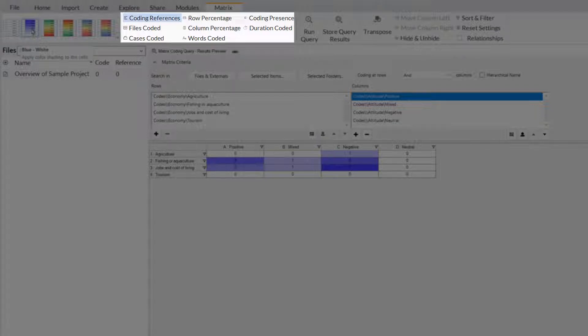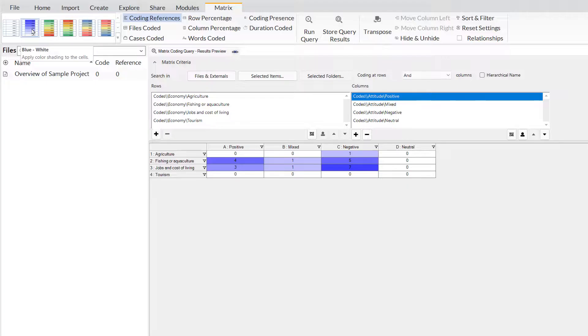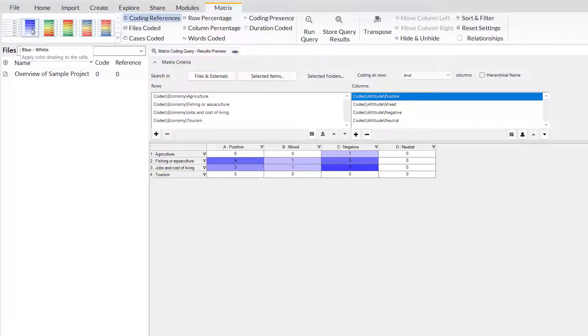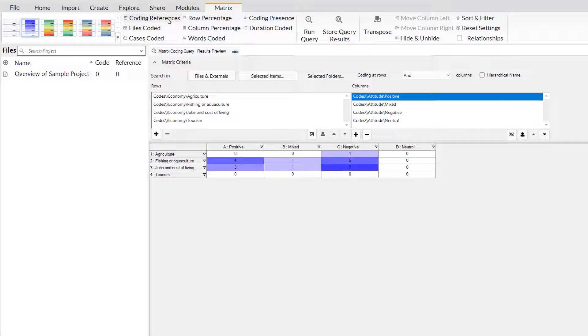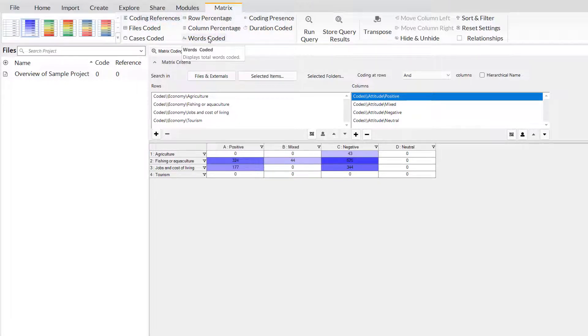You will see at the moment that this matrix is currently just showing coding references. That is, how many times do coding references overlap based on this criteria? This kind of number is an imperfect expression of the rich data in this particular project. A coding reference could be a single word, an entire paragraph or an entire source. So, I am going to switch the measure from coding references to words coded. You will see here there is a slight change in how we perceive the results. We can see there is a lot more comments about negative attitudes to fishing or aquaculture than was first viewable when looking at coding references alone. This is an important demonstration of why you need to be careful when interpreting coding references.